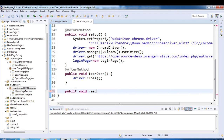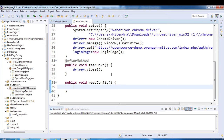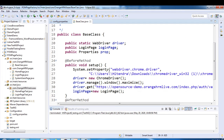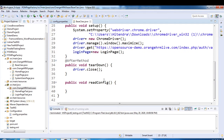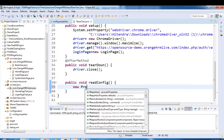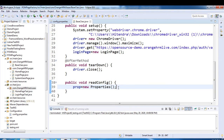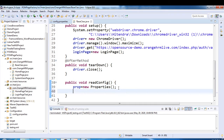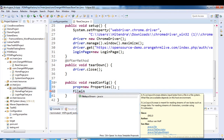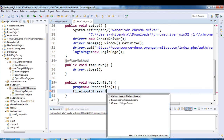I'll create a method called 'readConfig' to read the configuration file. Inside it, we need to create an object of the Properties class: 'prop = new Properties()'. We also need to use the FileInputStream class to load the configuration.